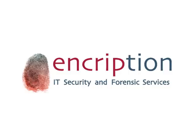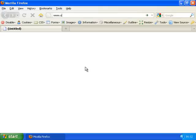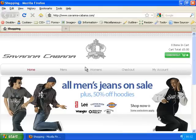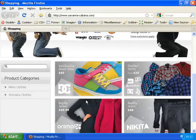I'm now going to open my web browser and go to the website we're going to be testing for this demonstration: savannacabana.com. This is a typical e-commerce website that sells clothing. At the top we have an option to view our shopping basket, underneath is the main menu with product categories, and further down the page there's a search box and a further list of product categories.